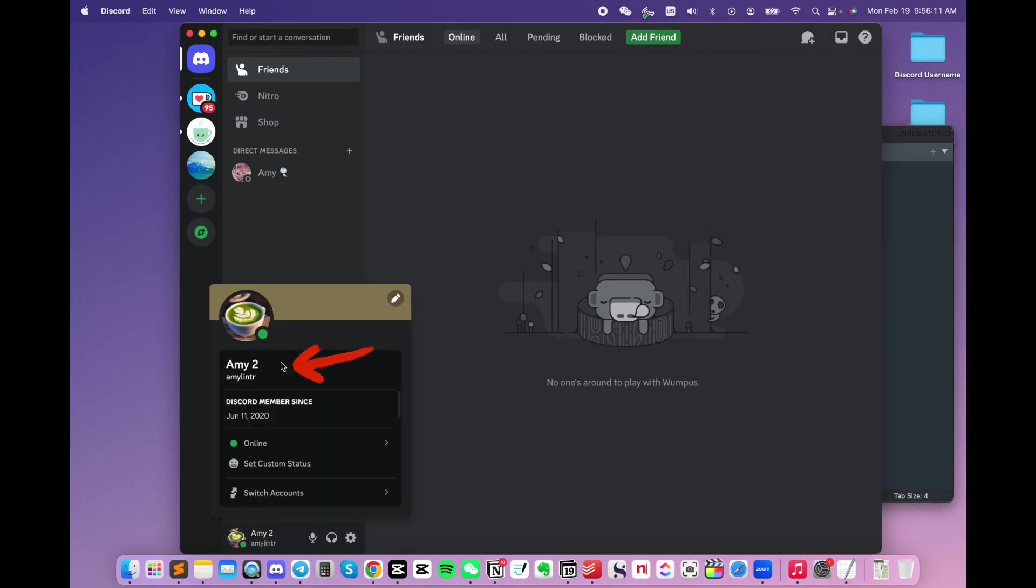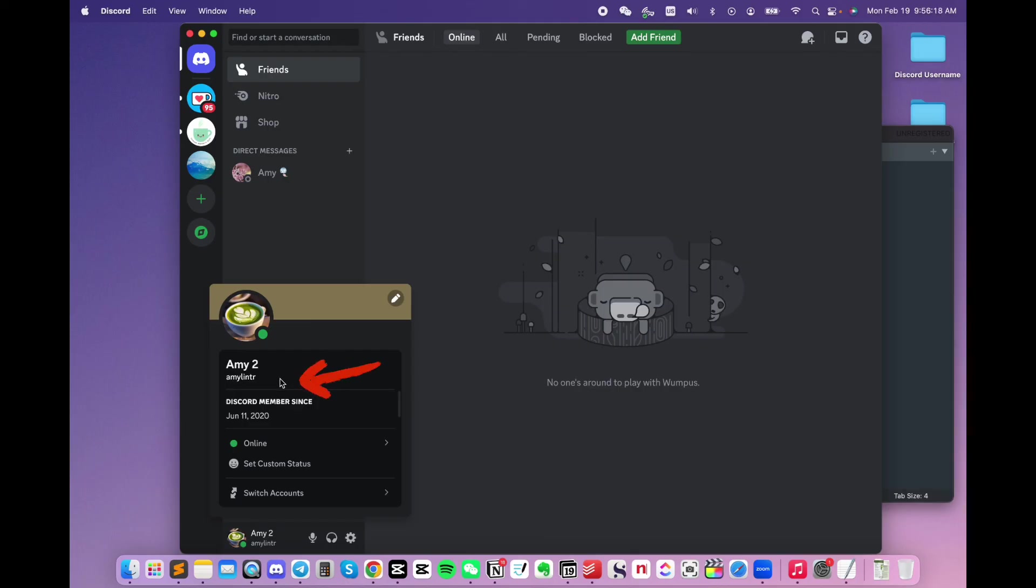This line is your display name, what people see. This line is your username, what you give to other people for them to add you.